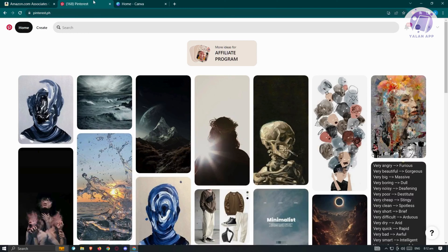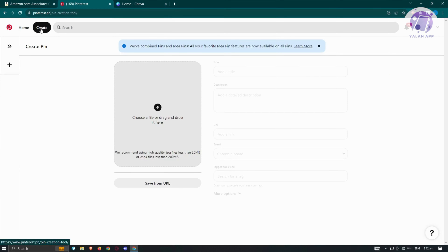Go to pinterest.com — or in my case, pinterest.ph depending on your location. In your account, you have the option to create a pin. Click on 'Create' at the top left of your screen, and from here you can start adding your image.